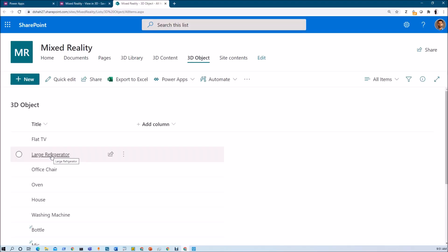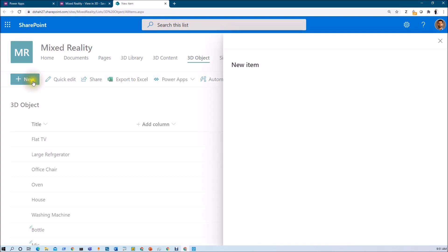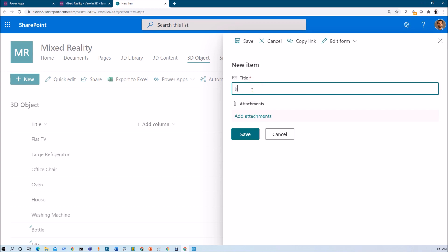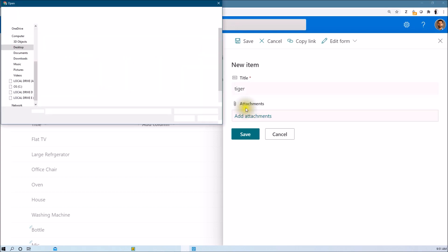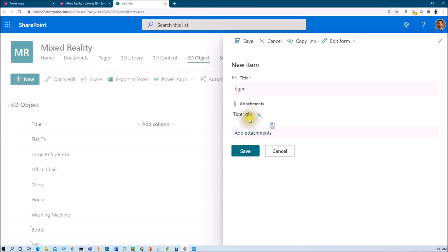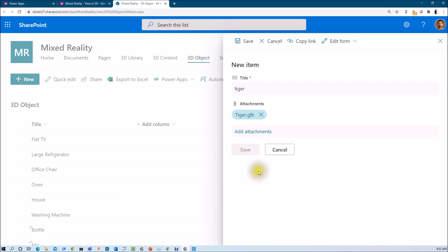Here I have a SharePoint list with only a Title column. To upload 3D content, click the New option, provide the name — for example, Tiger — then click Add Attachment and upload the GLB file for that item. Click Save, and this stores the tiger image as a list attachment. I have performed the same procedure for all the other images as well.